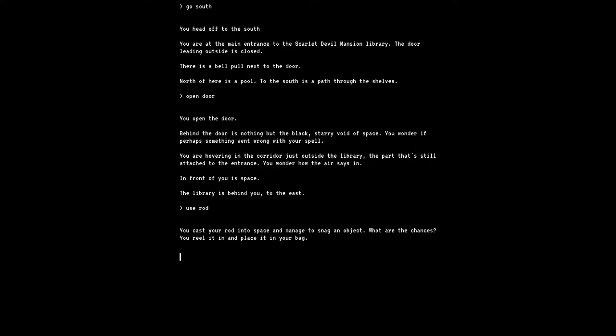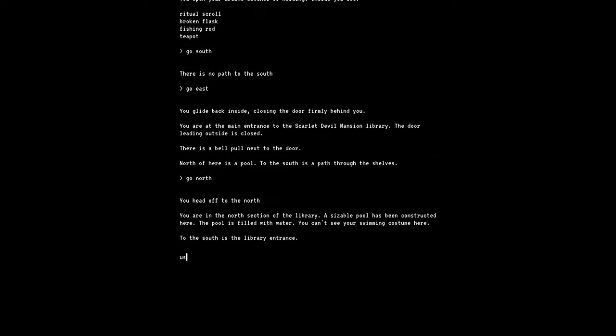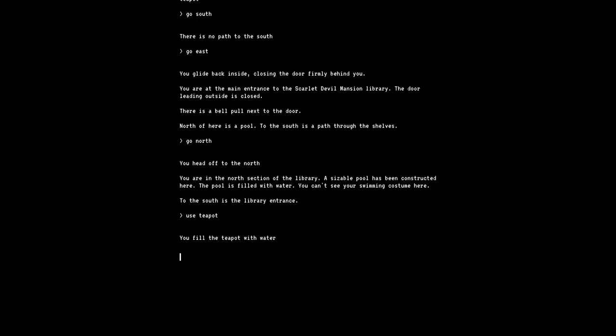So I am at the main entrance. Open door. Okay, so I'm outside now. Use rod. You cast a rod into space and manage to snag an object. What are the chances? You reel it in and place it in your bag. Inventory. Now I have a teapot. Yes, I have a receptacle for water I suppose. Yeah, I remember mentioning yesterday when I was recording the first part of this, I was thinking there's gotta be like a cup or something around here. And I guess I sort of annoyingly foreshadowed this.